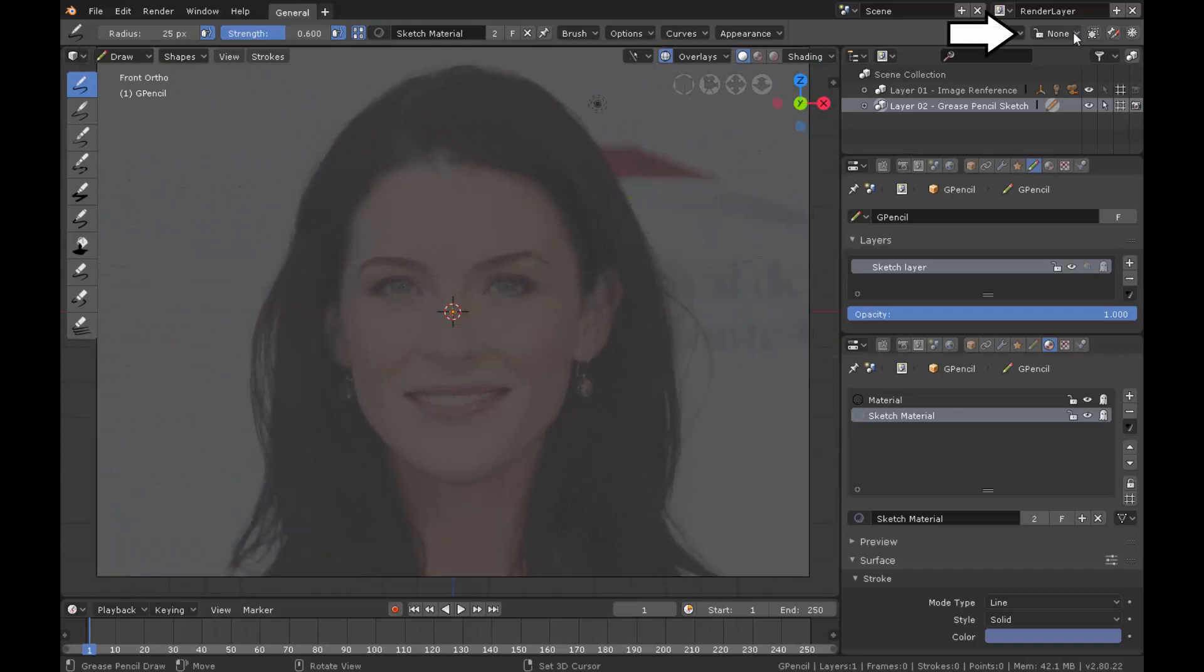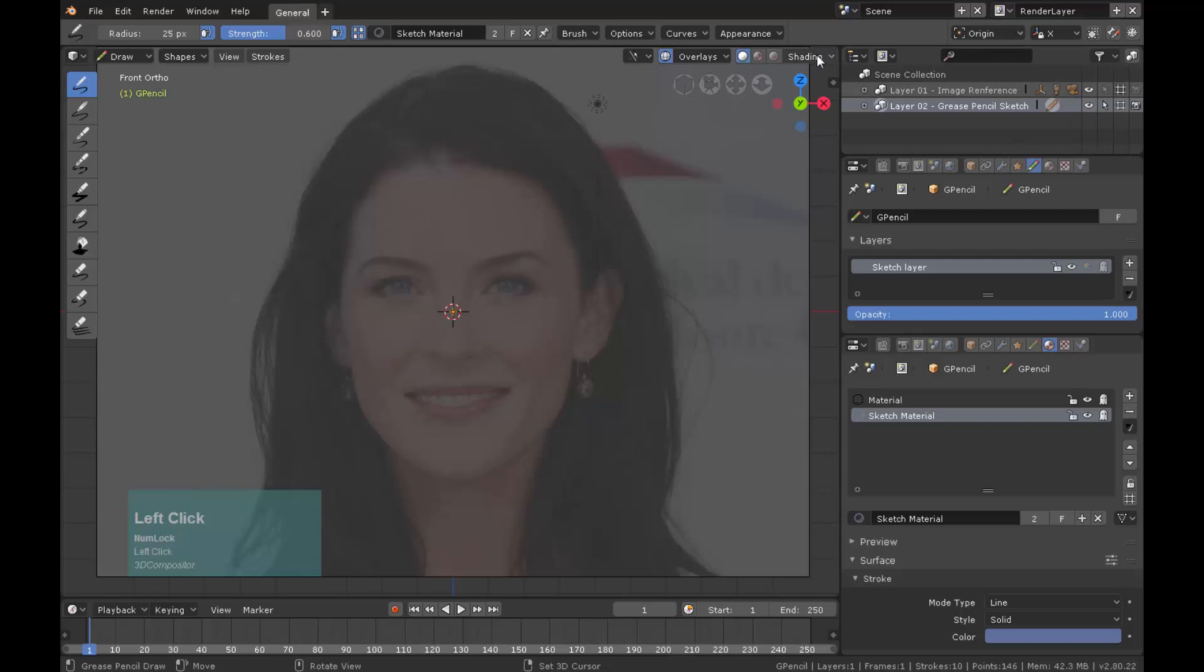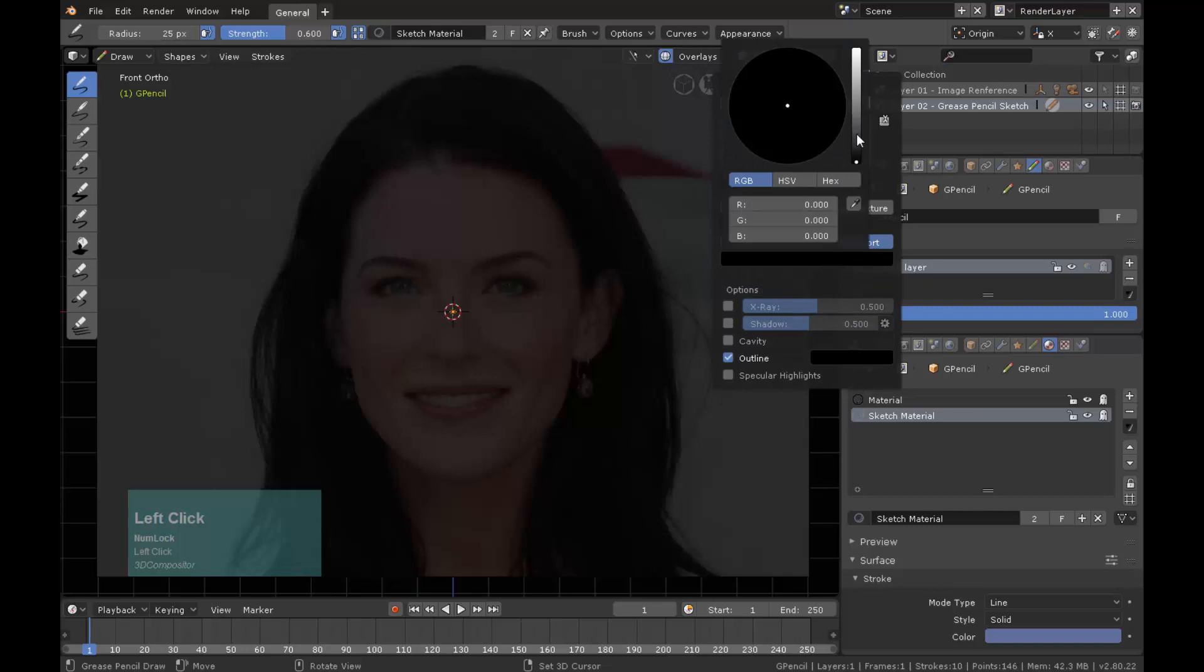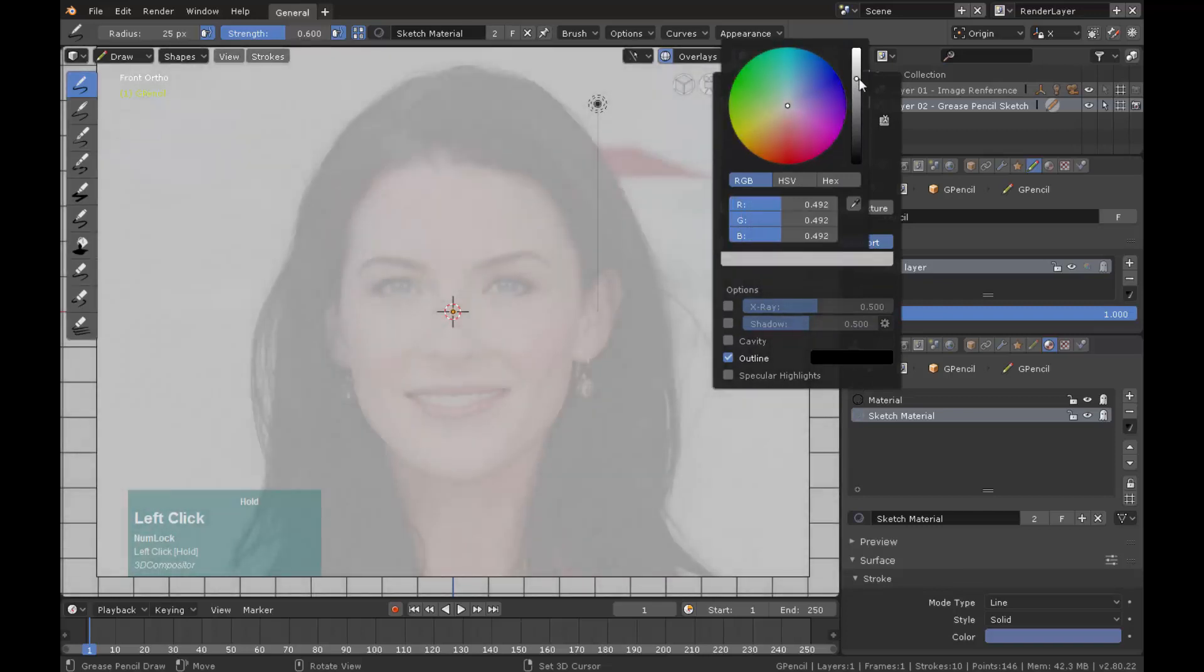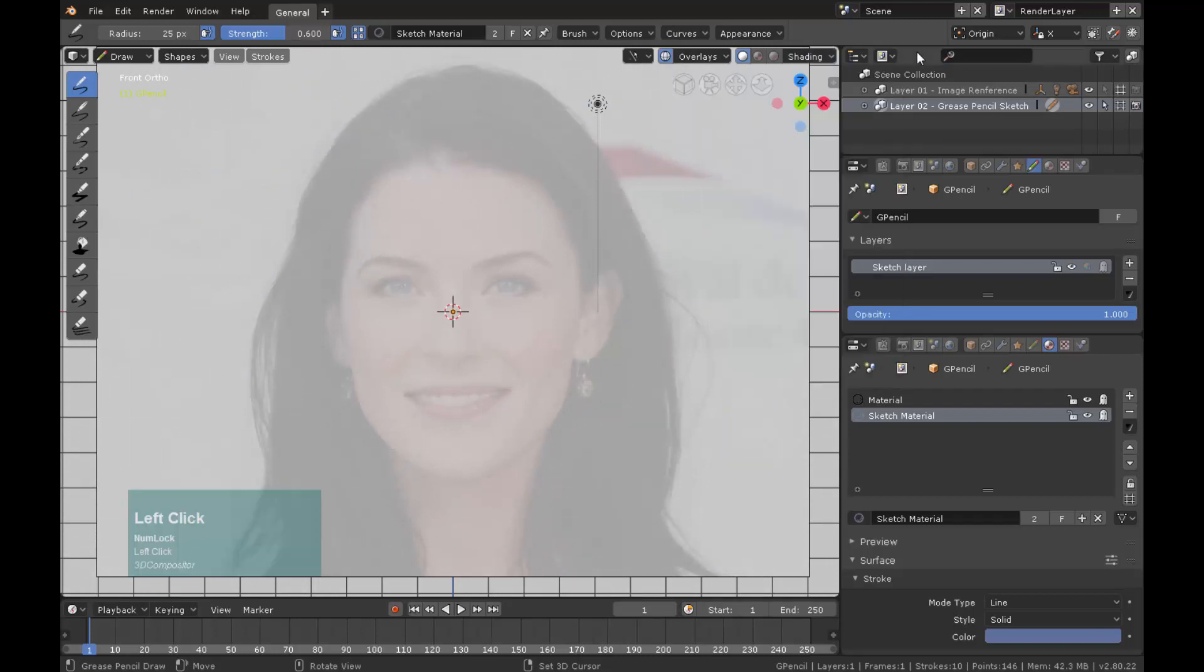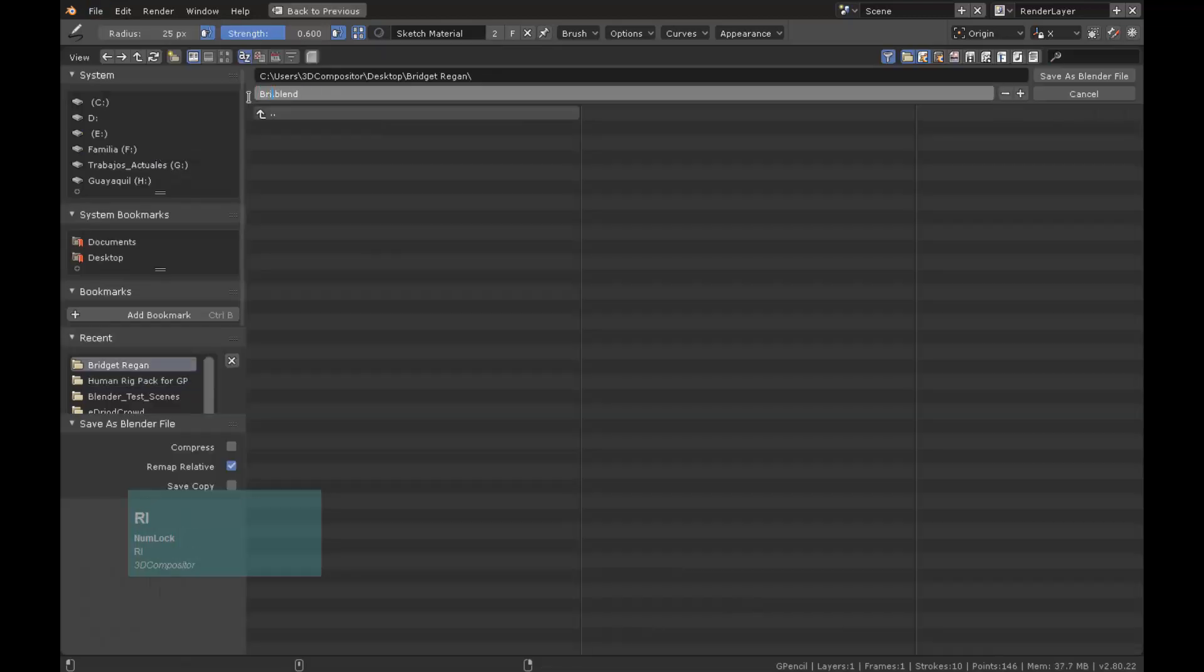Let's also restrict the drawing plane to X. On the shading properties let's change the color of the viewport. I like a low white color. Let's also save the file now. Give it an appropriate name.